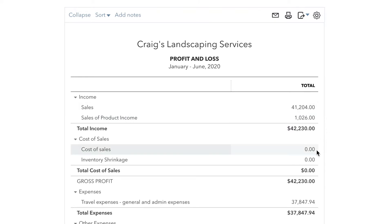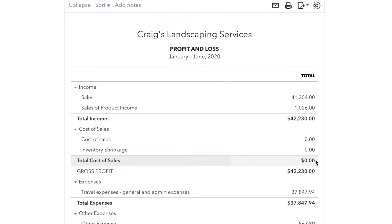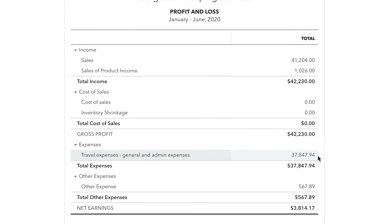Right here, you will also see your cost of sales. These are costs specifically for the production of goods that you sold or services that you charge your customers for.